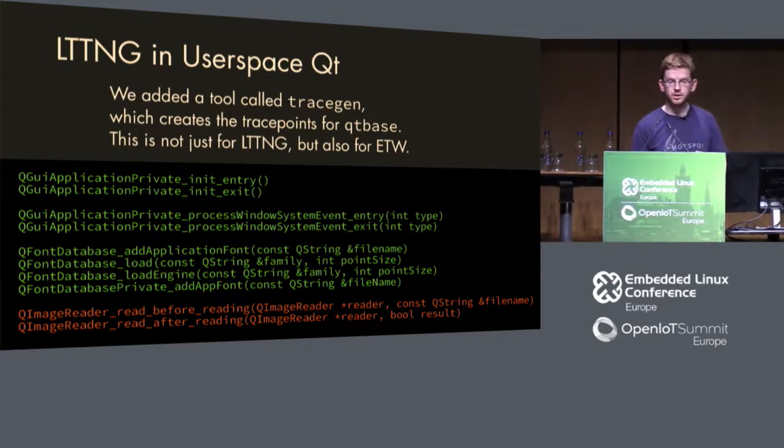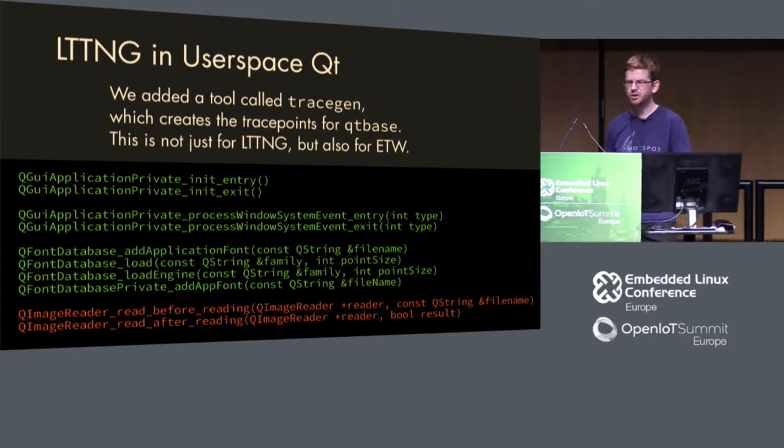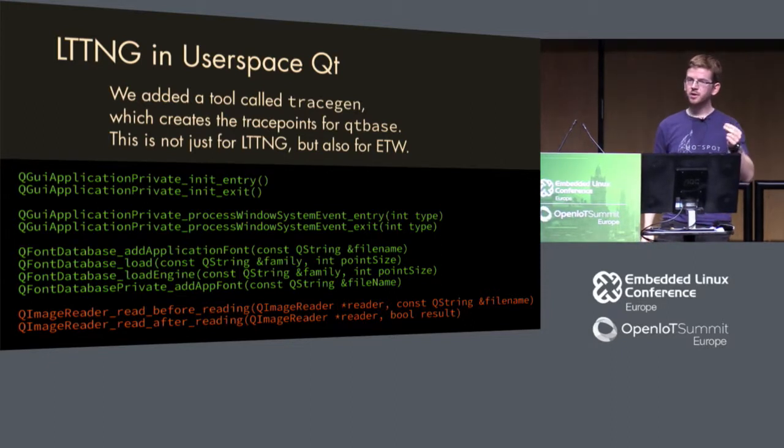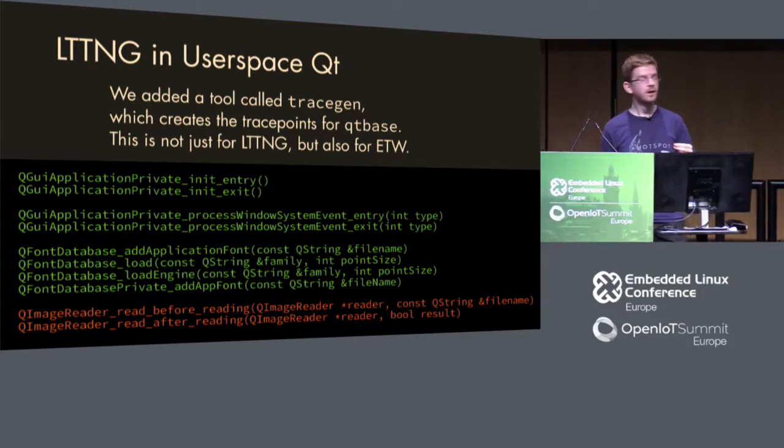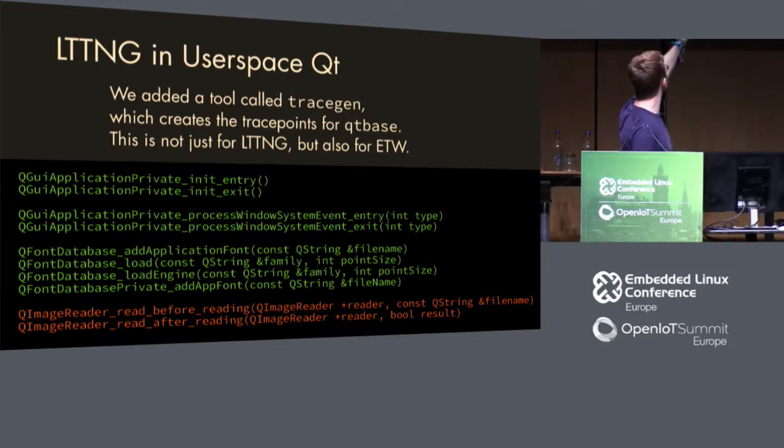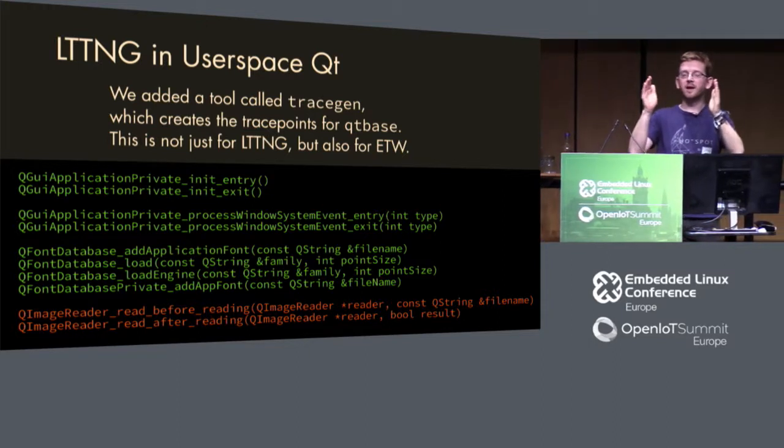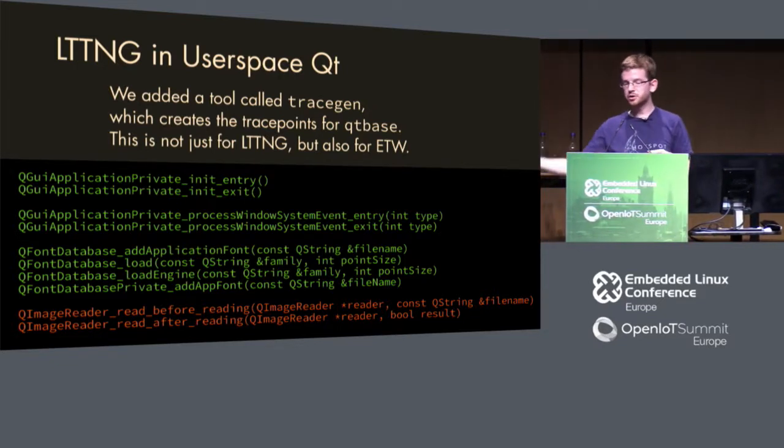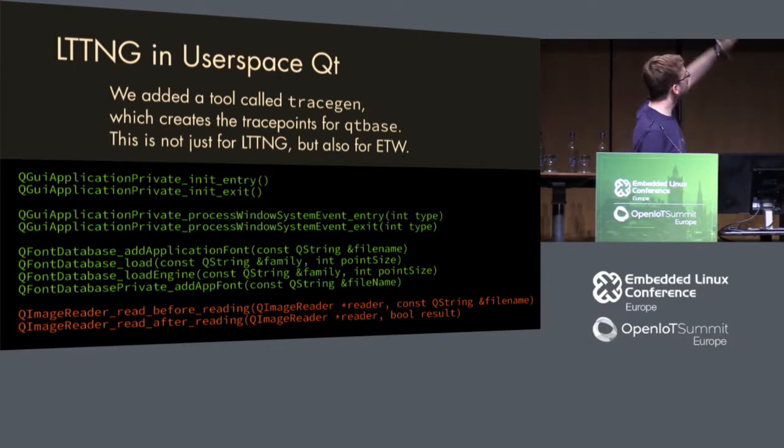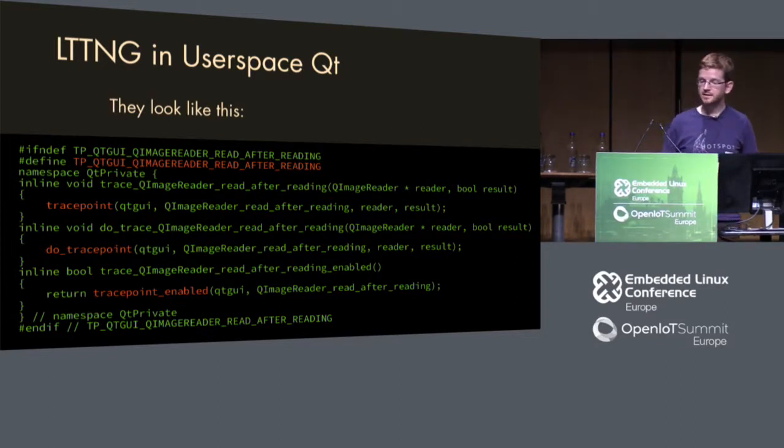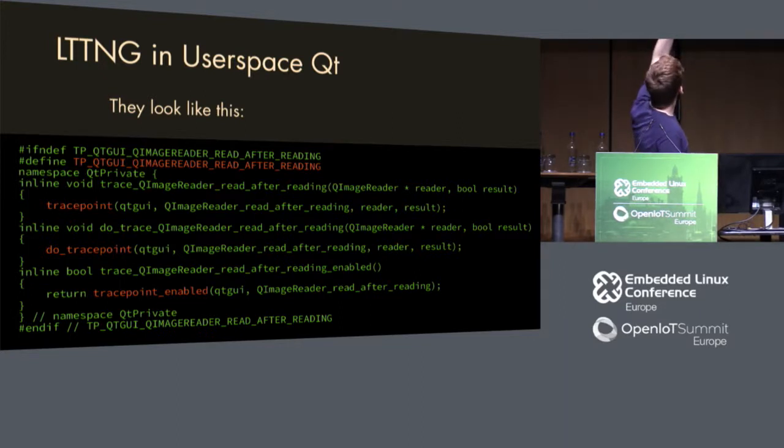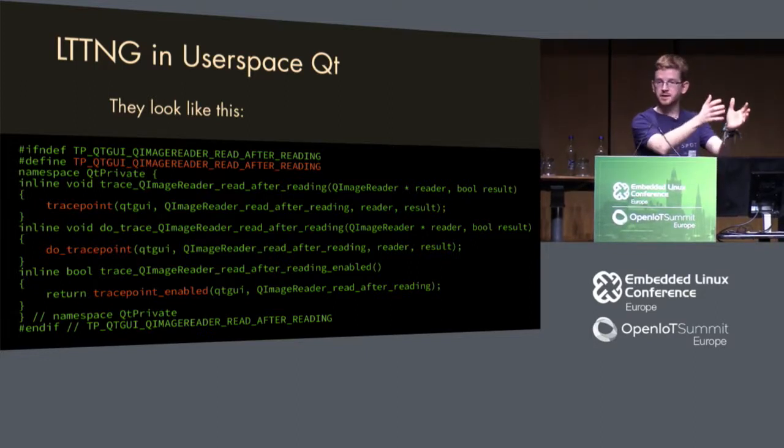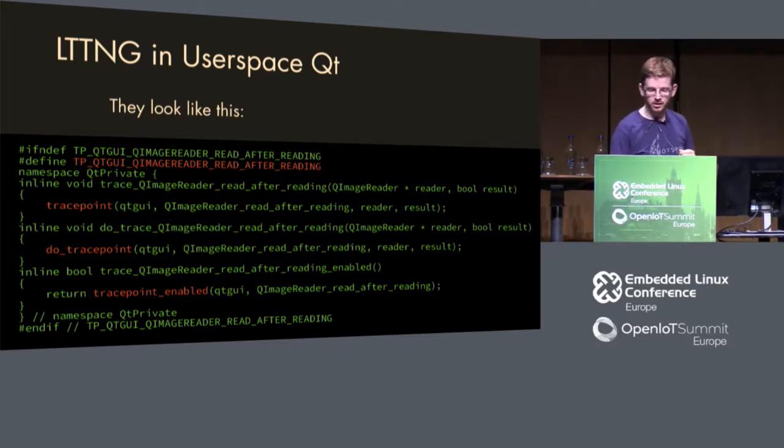In Qt, we added a tool called trace gen, which is kind of a code generation tool, which adds these trace points to interesting points inside the Qt library. For example, here we had this PNG loading which was slow. Here I have this QImageReader read before reading and read after reading so it can measure exactly which image was slow, what maybe can I improve, maybe I can talk to my designers and stuff like that. Here's all the information, all the trace points that we have and trace gen goes ahead and creates these functions, it's actually macros, which you can then compile to this object files, trace points, which you can then use inside your application.